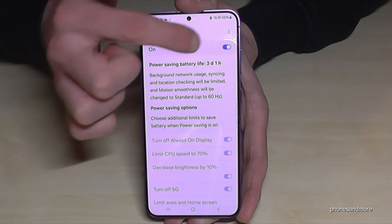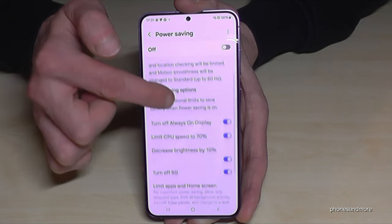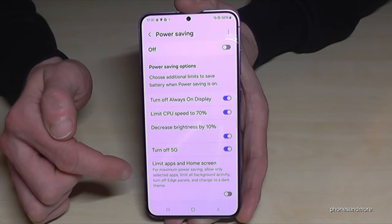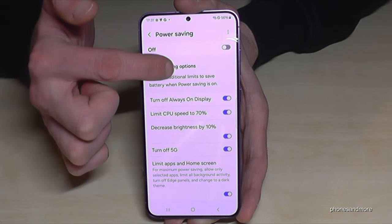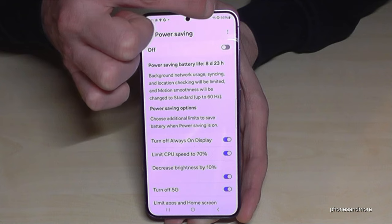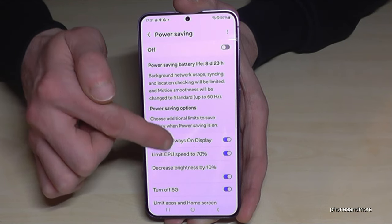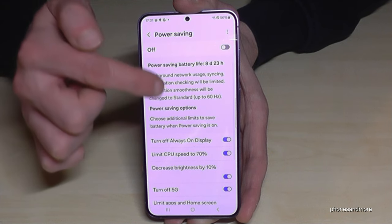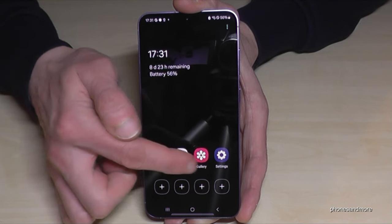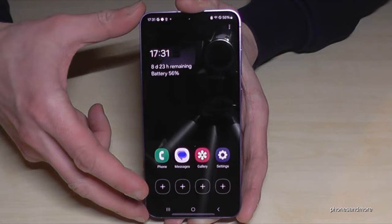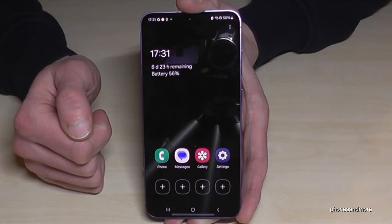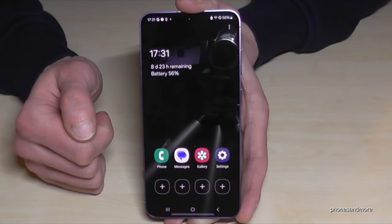With an option called Limit Apps and Home Screen, you can more than double the battery life — almost nine days with 56% charge! Let me show how it looks: you get a limited apps screen with a dark theme, because on the AMOLED screen everything black has no pixel light, saving a lot of energy.